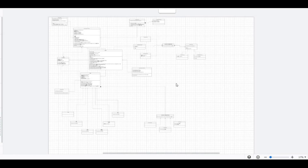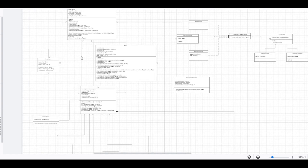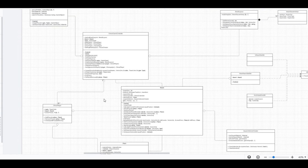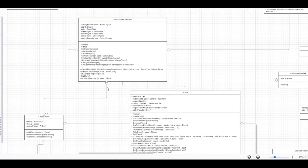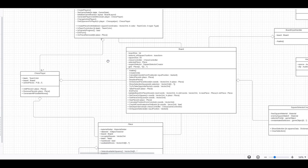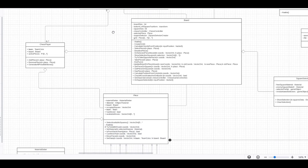Here we can see the whole architecture of our chess game. It looks quite scary at first glance, so let's break it down into parts. The main four classes that work together to manage the game are chess game controller, board, piece and chess player.